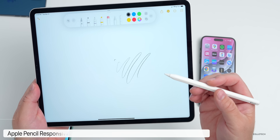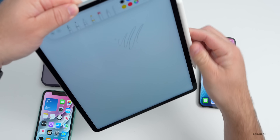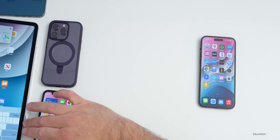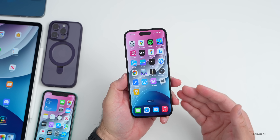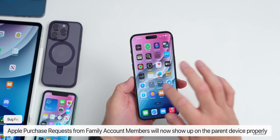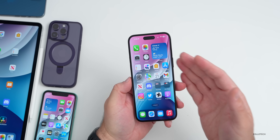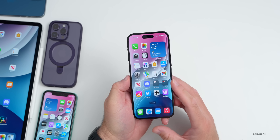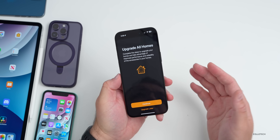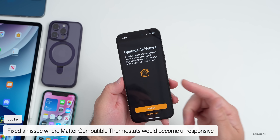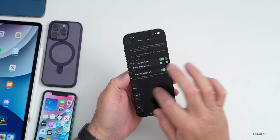They've also fixed an issue with Apple Pencil responsiveness that may occur while drawing or writing in Notes. Another fix addresses family accounts — if you have a family account and a child tries to purchase something, it would sometimes fail to request approval. That's now fixed. They've also fixed an issue where Matter-compatible thermostats could become unresponsive when paired to Apple Home, and crash detection has been optimized again for iPhone 14.